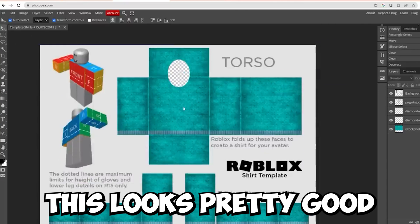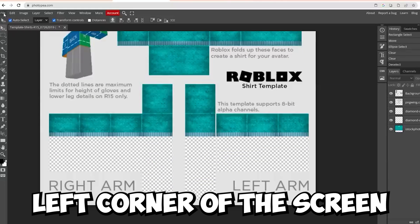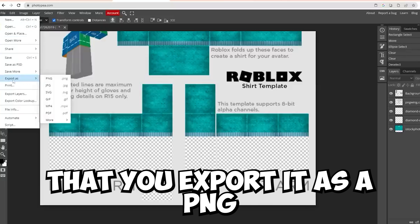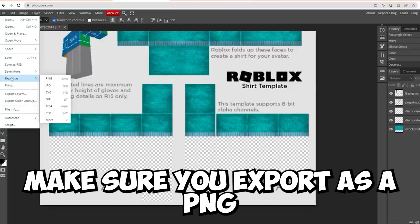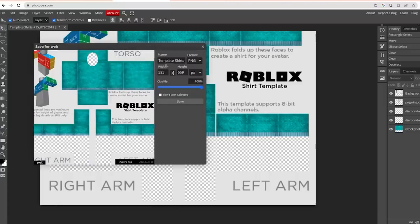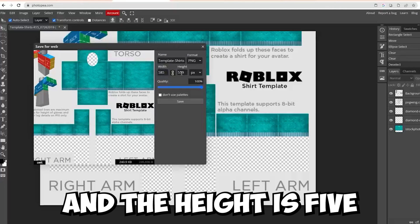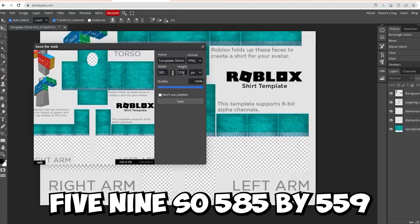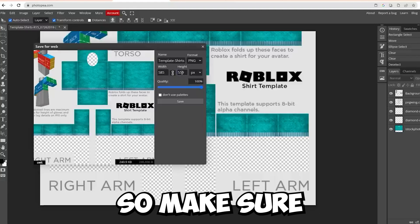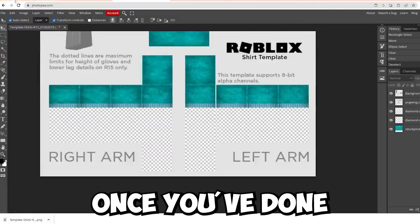This looks pretty good, so click File in the top left corner and Export As. Make sure you export it as a PNG with no background — if it has a background, it will ruin the shirt. Make sure the width is 585 and the height is 559, so 585 by 559. Go ahead and save the PNG, then check that the background is actually clear.